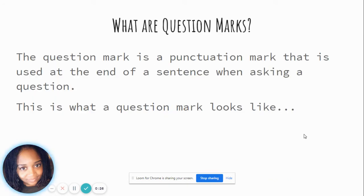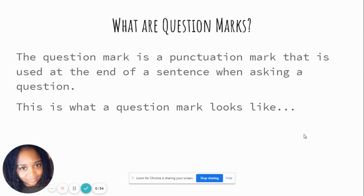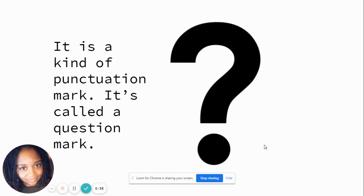What are question marks? The question mark is a punctuation mark that is used at the end of a sentence when asking a question. This is what a question mark looks like. It's a kind of punctuation mark, and it's called a question mark.